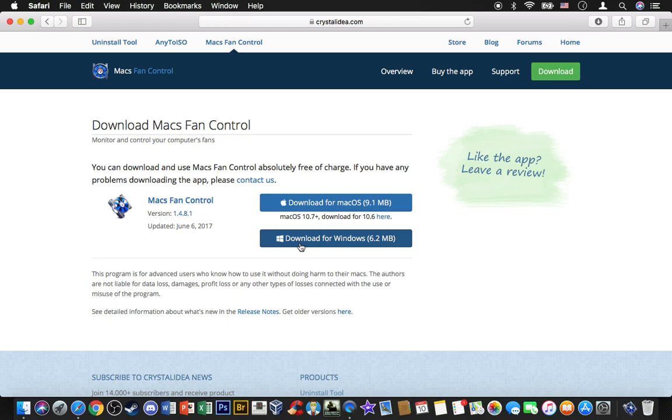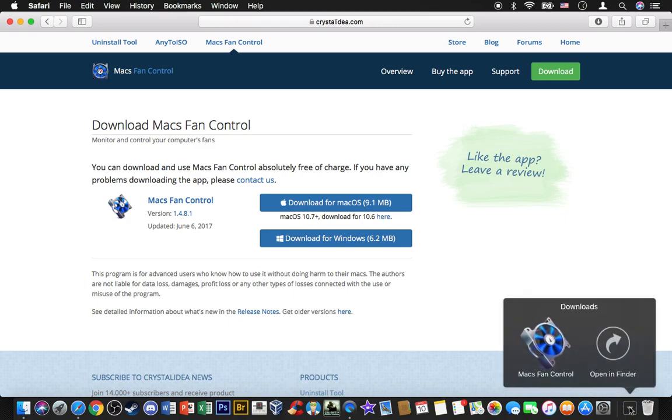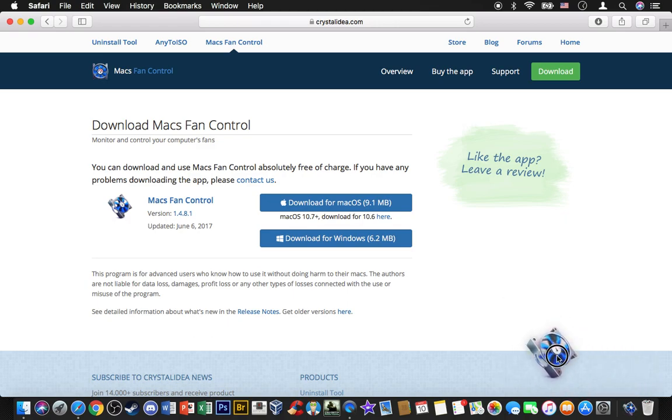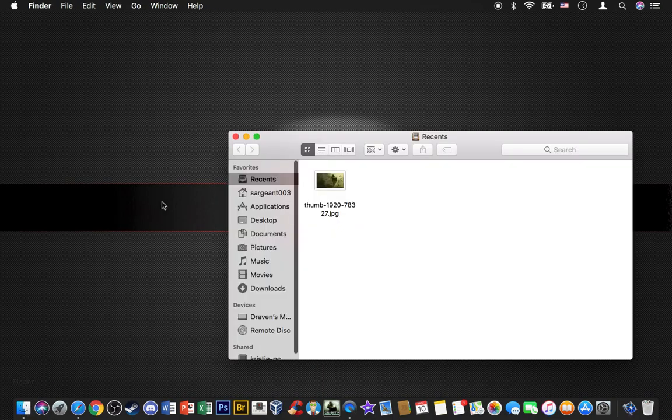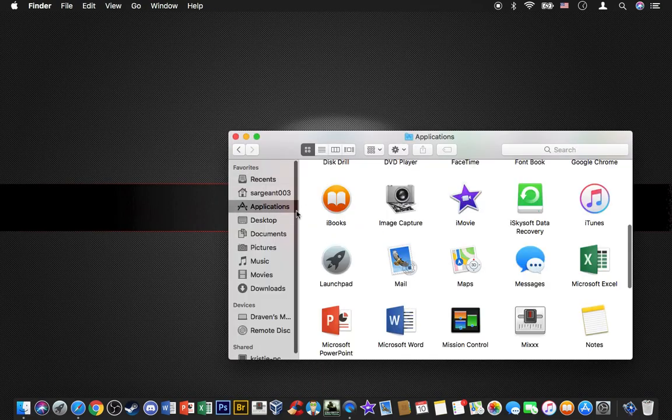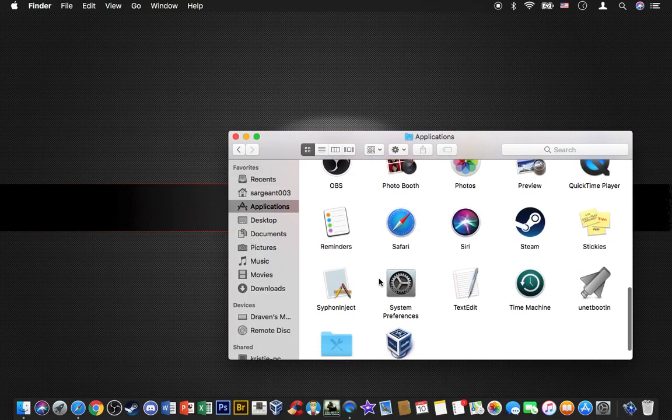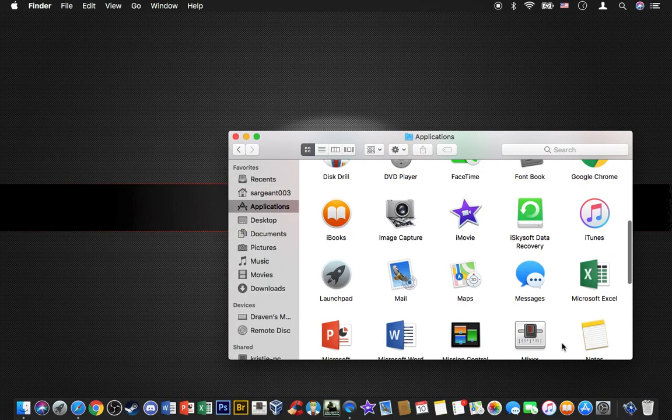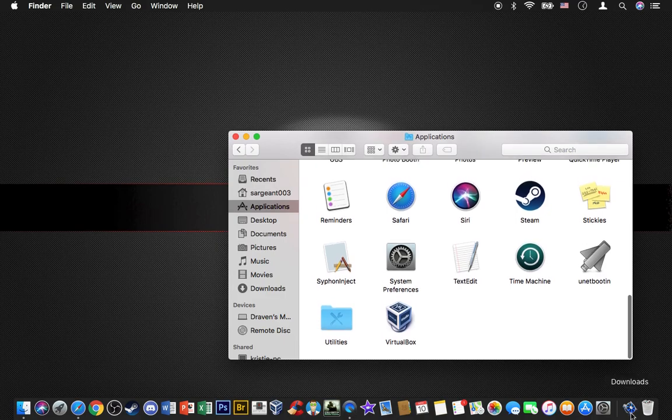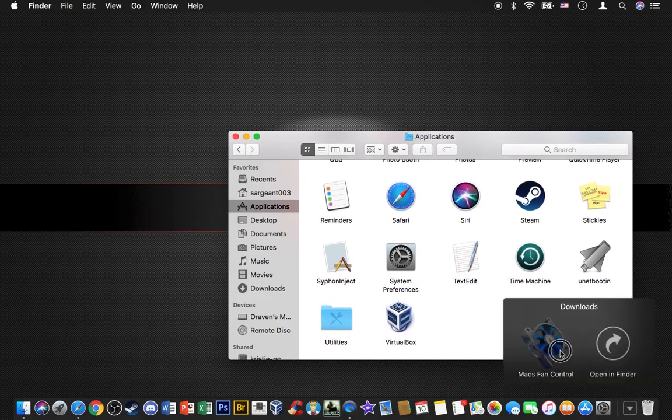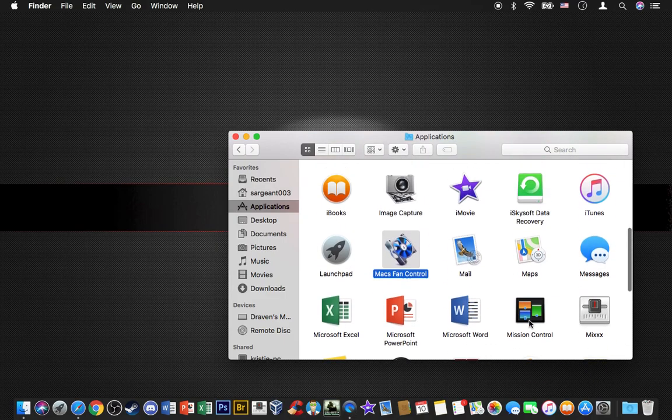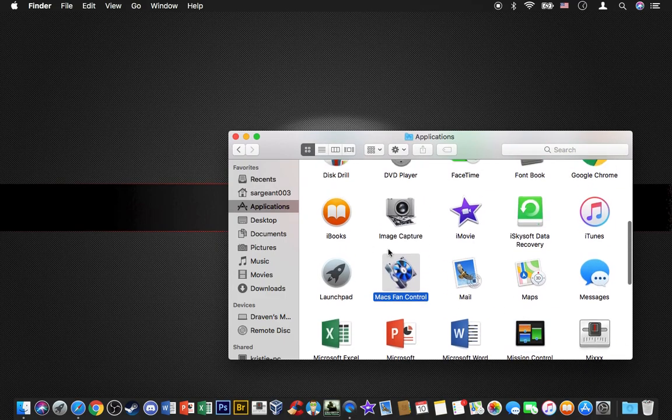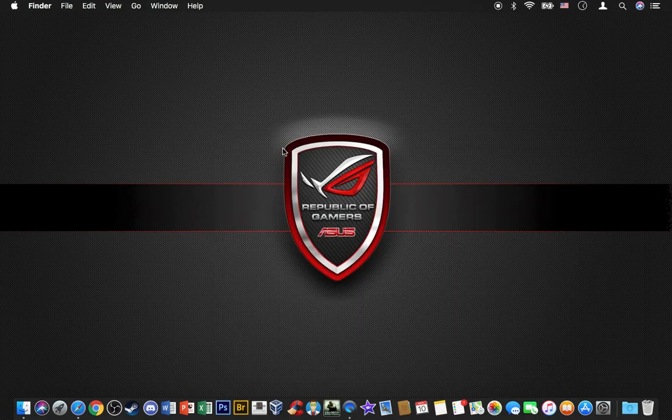Now what you're going to do is take this software. Go ahead and close your browser, go to Finder, go to Applications, and drag Macs Fan Control to your Applications folder so it shows up.